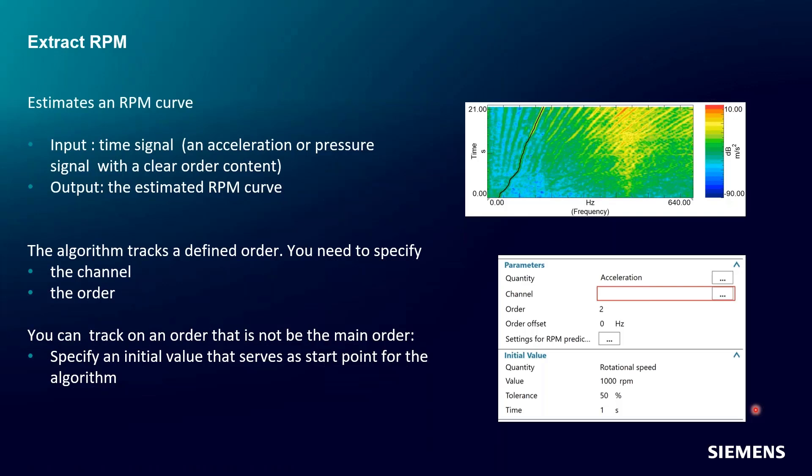If you're not familiar with Test Lab Neo, we have a thing called Process Designer where we can make a box flow chart of how we want our data to flow through different processes, which we call methods. This method is called Extract RPM, and this method is supposed to extract an RPM from a time signal that you feed it.